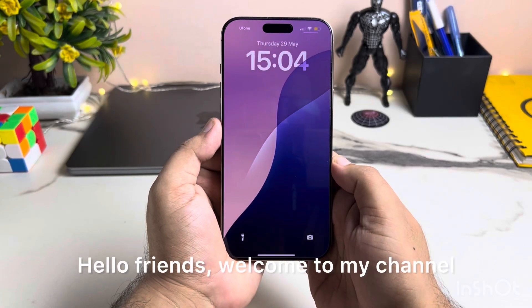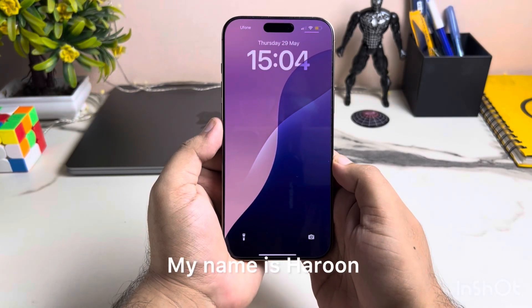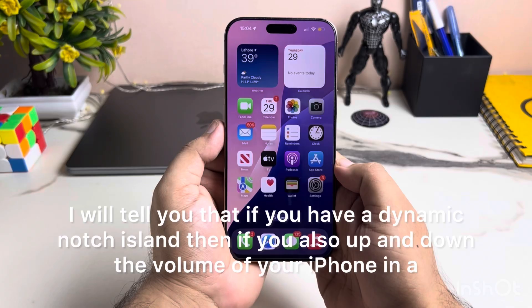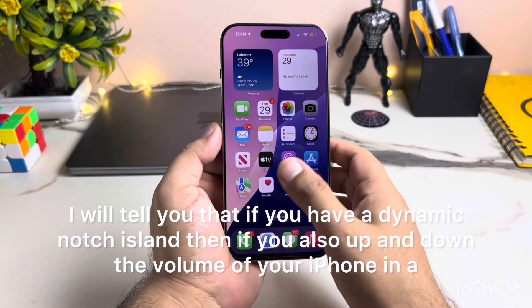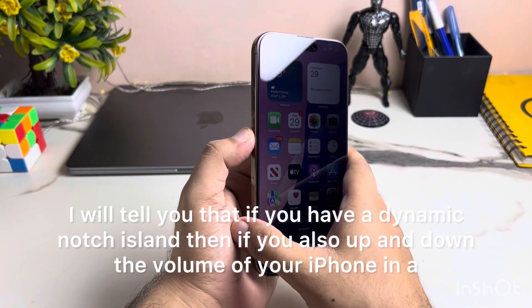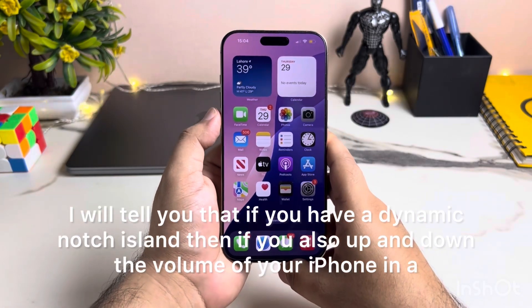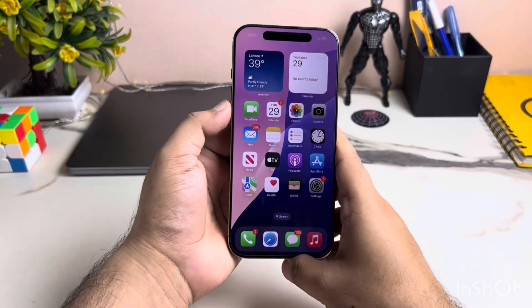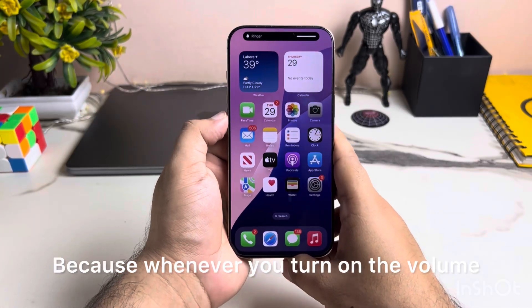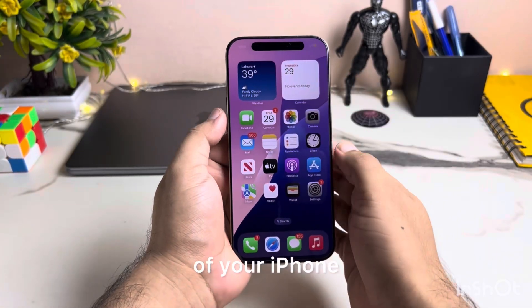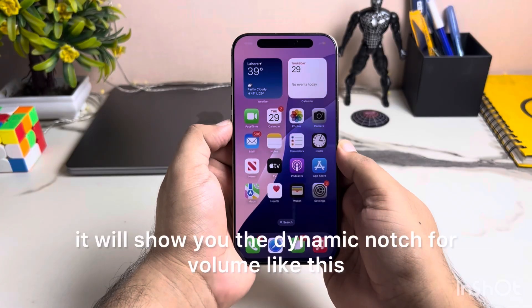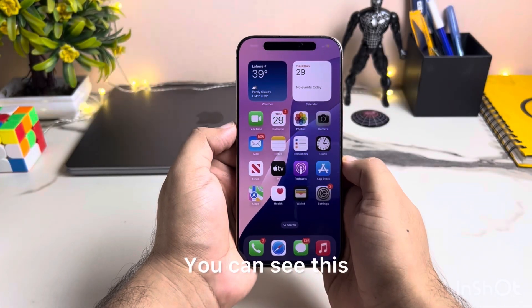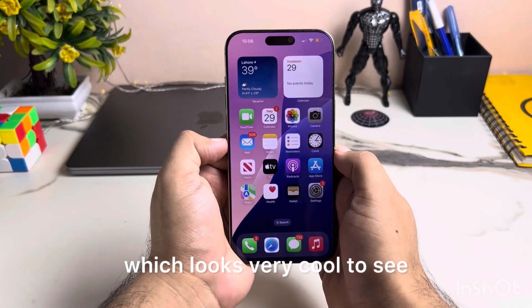Hello friends, welcome to my channel. My name is Haroon. In today's video, I will tell you that if you have a Dynamic Island iPhone, when you adjust the volume using the buttons in a normal way, you don't have to do anything extra. Because whenever you turn on the volume, it will show you the dynamic notch animation for volume like this. You can see this, which looks very cool.